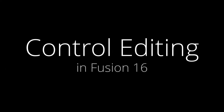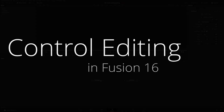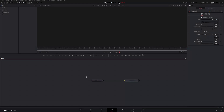Today I want to talk about editing controls of nodes inside of Fusion. Down here I have a rectangle node and up here in the inspector I have a bunch of controls. I can actually go in and edit these controls, change the names of them, add new controls, and sort of customize these nodes to my liking — and that's what we're going to cover today.